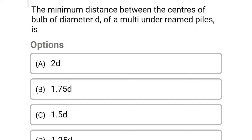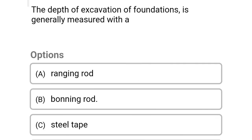Next question: the minimum distance between the centers of the bulb of diameter D of multi-underrimmed piles is — Option A: 2D. Option B: 1.75D. Option C: 1.5D. Option D: 1.25D. The correct answer is Option C: 1.5D.